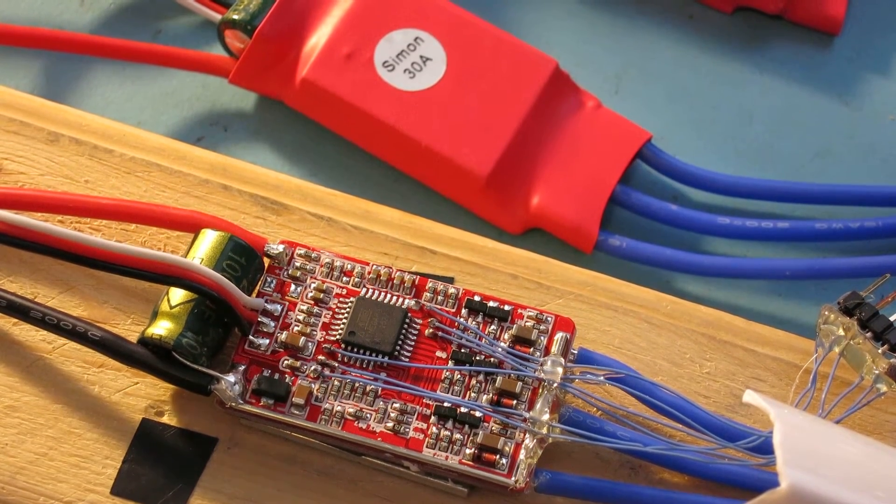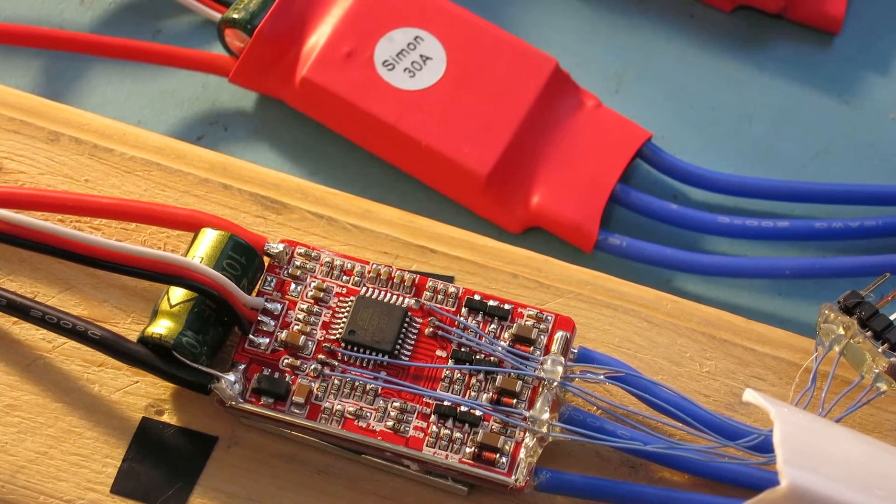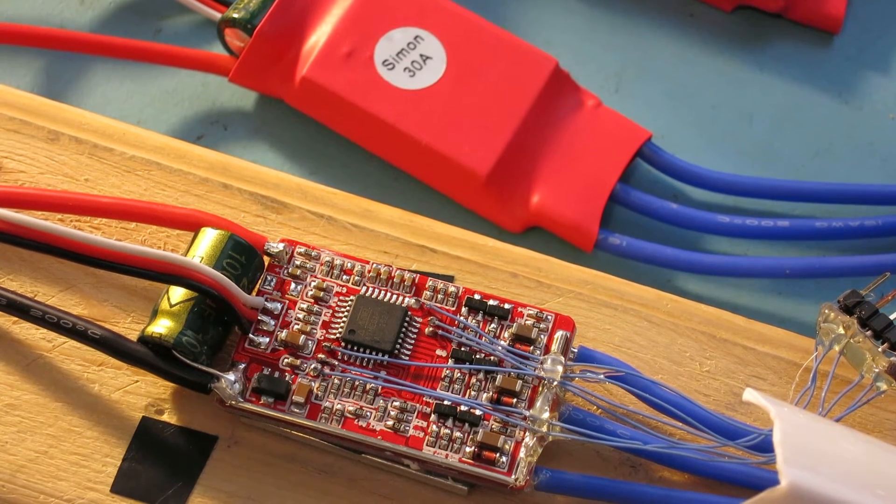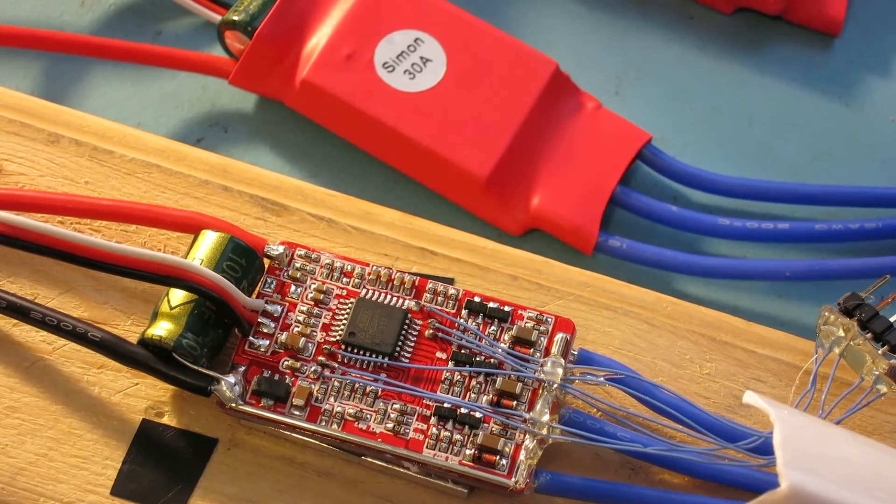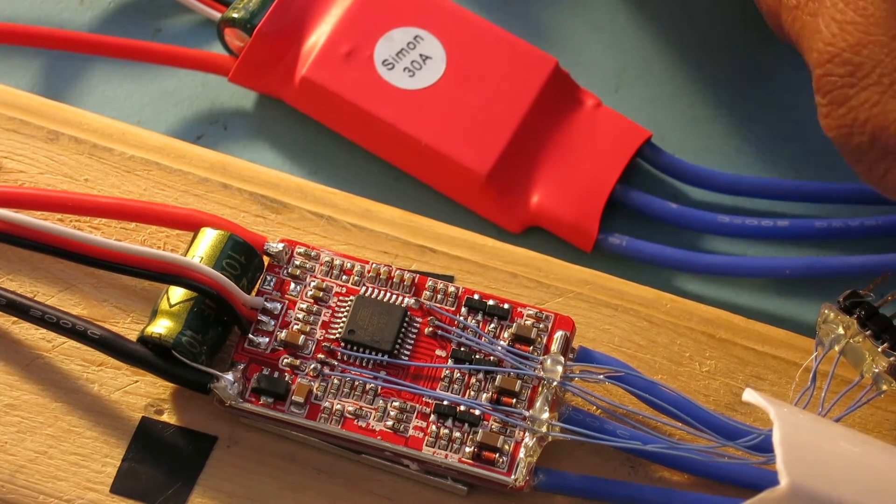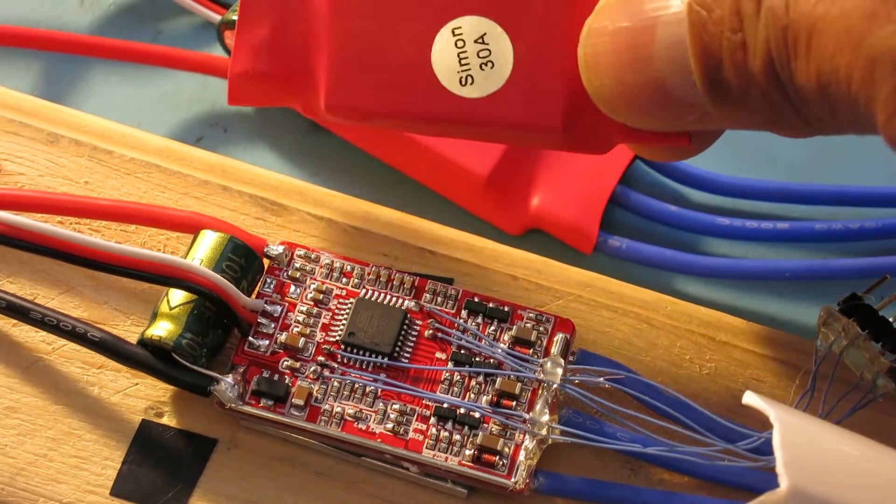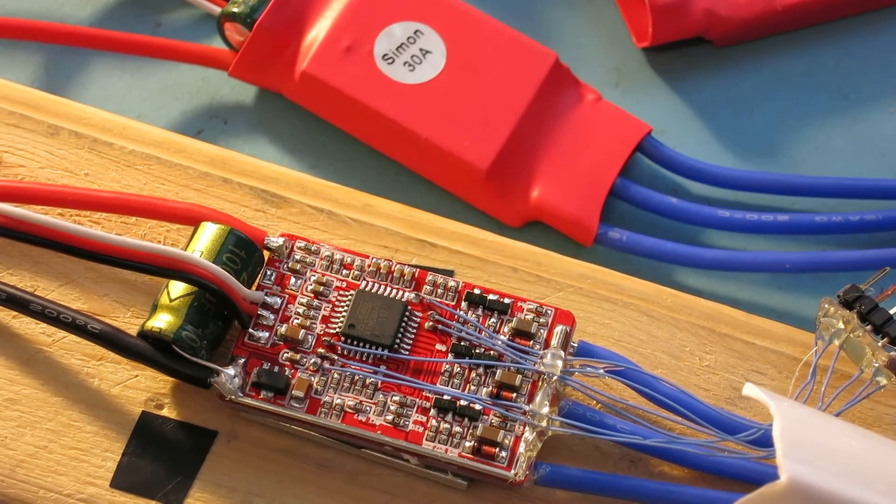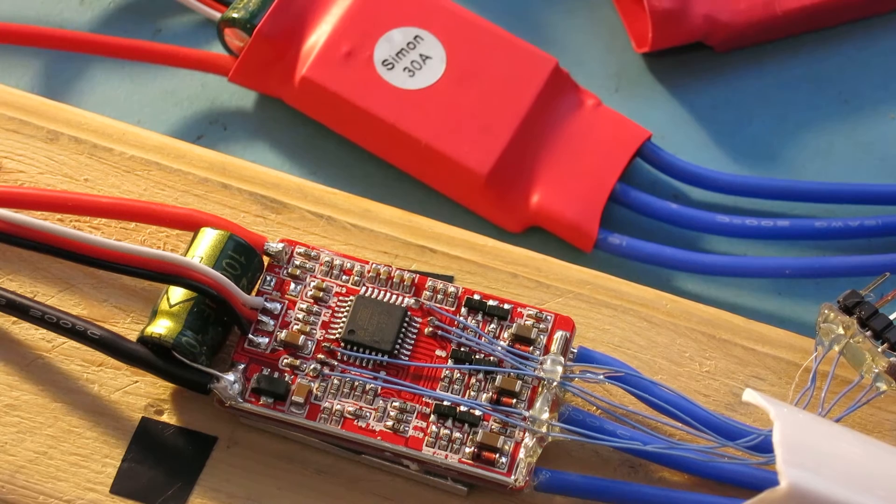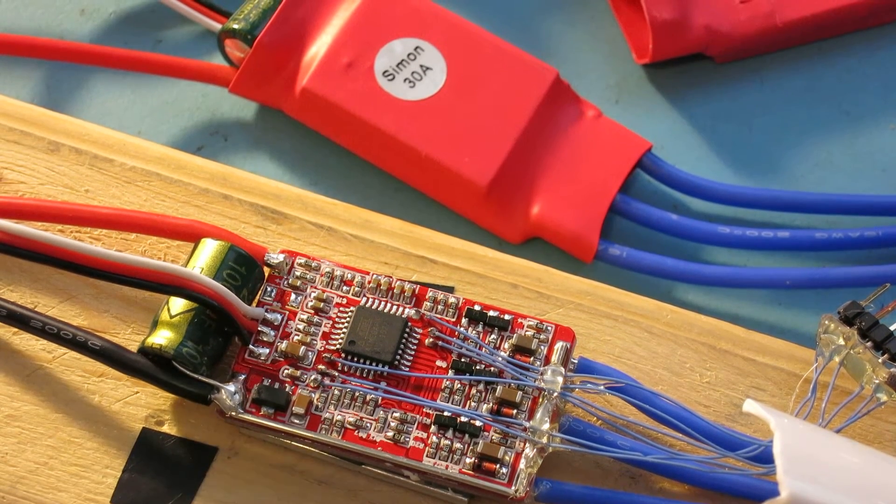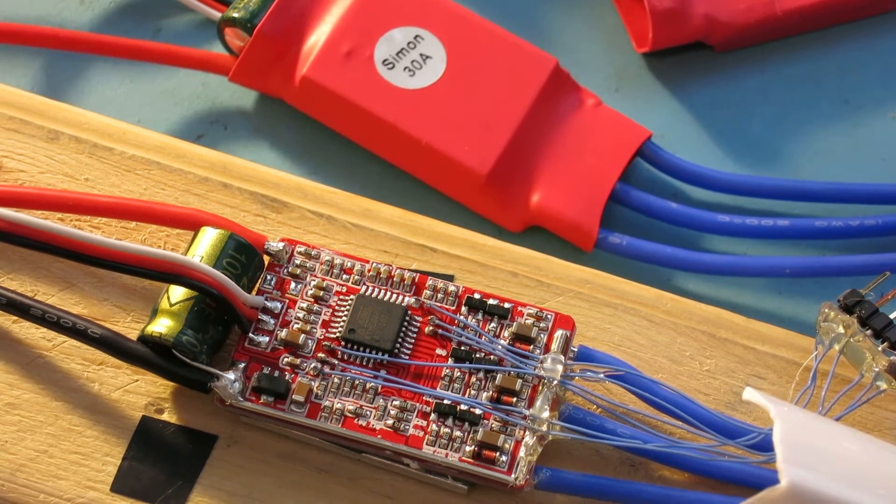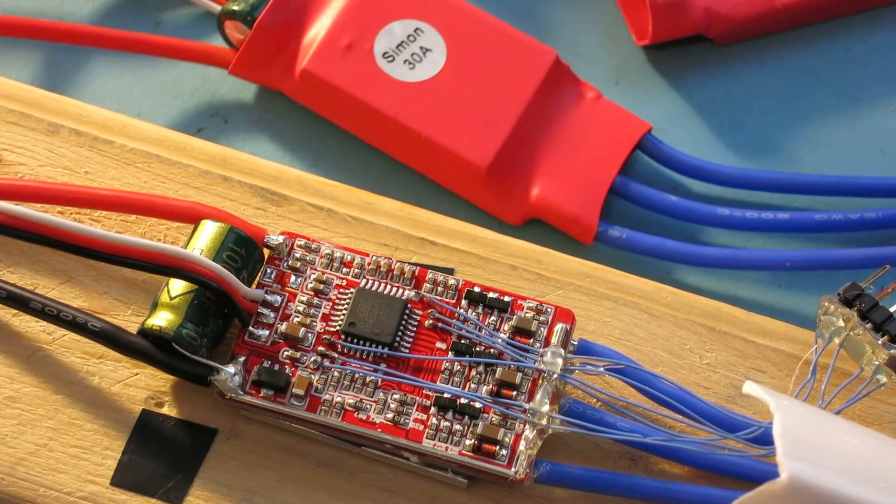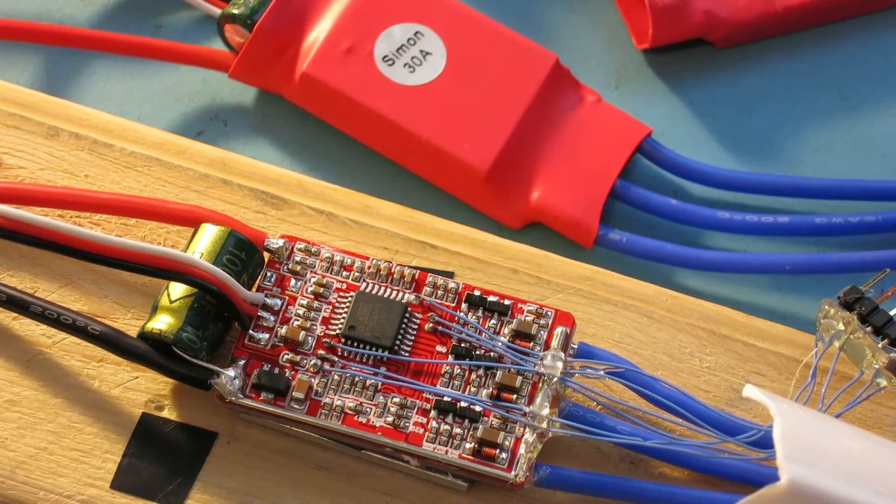But I was curious about what was on these things and whether I could upgrade them. After stripping off the red shrink wrap we're faced with a pretty generic speed control that has an Atmel ATmega processor on it.